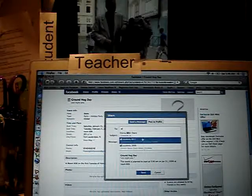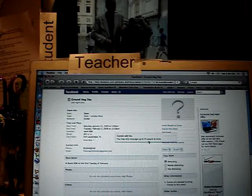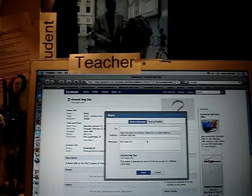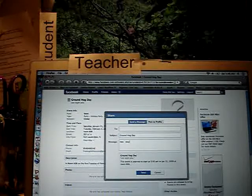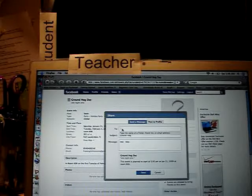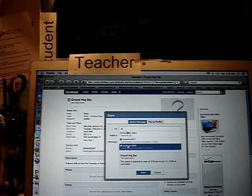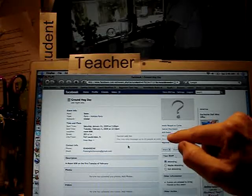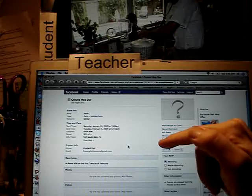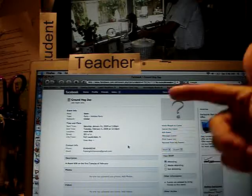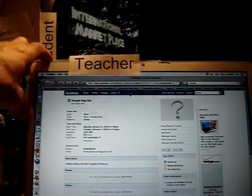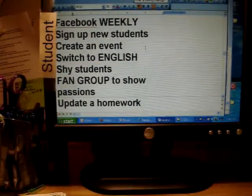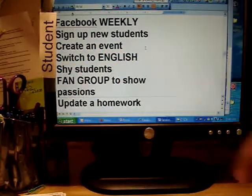I tried to get around the guest list limit but Facebook won't allow it. So what I'll have to do is come back in a day and send to the remaining students. But I've already got 20 students who know about this event — that's the 'create an event' feature.